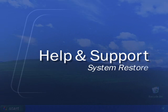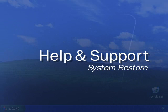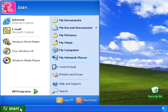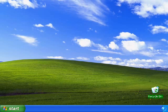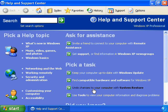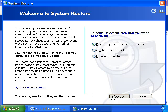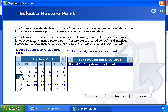System Restore is a component of Windows XP Professional that you can use to restore your computer to a previous state, if a problem occurs, without losing your personal data files. System Restore monitors changes to the system and automatically creates easily identified restore points. These restore points allow you to revert to a previous state in which everything on your computer was working properly.